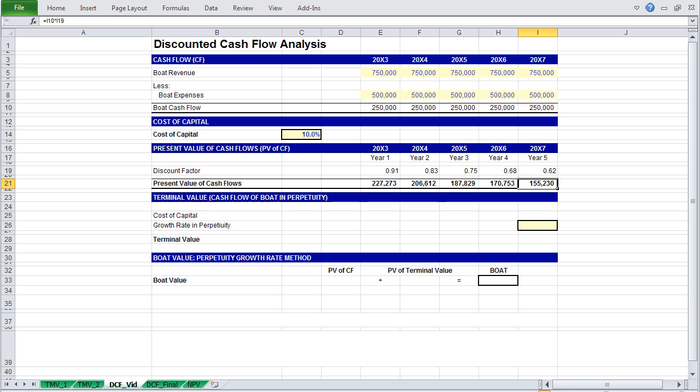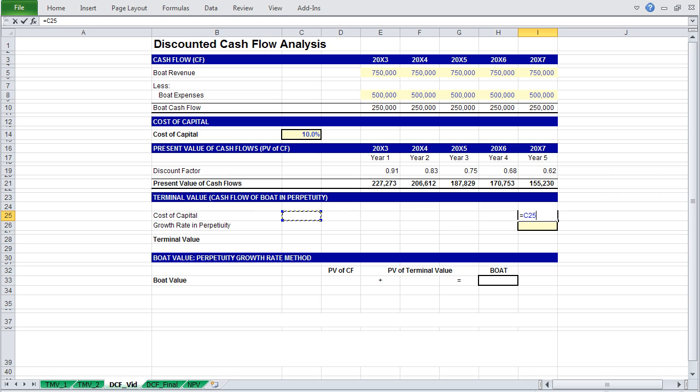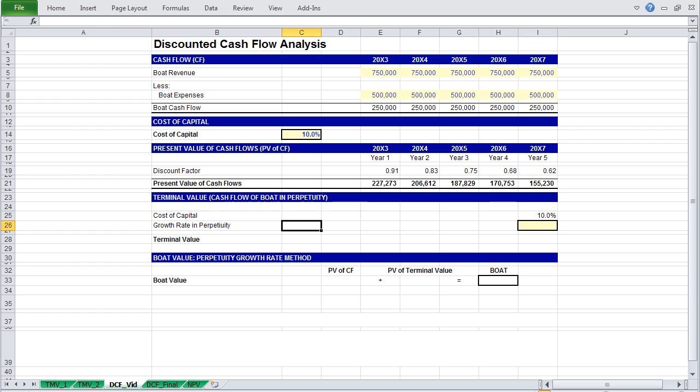But obviously you hope your retirement will last more than 5 years. So we have to determine the value of your boat's cash flows in perpetuity, and for that we will calculate terminal value. First we'll reference cost of capital, and then, oh wow, spelling error, bear with me, result.